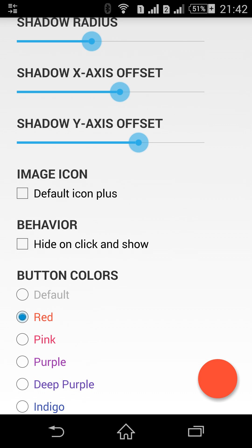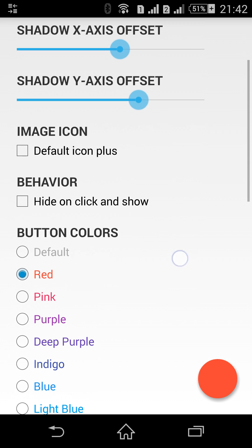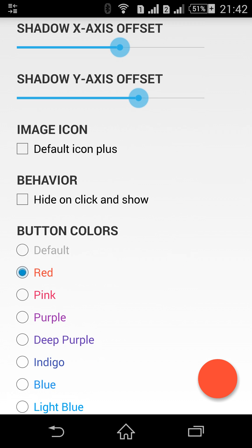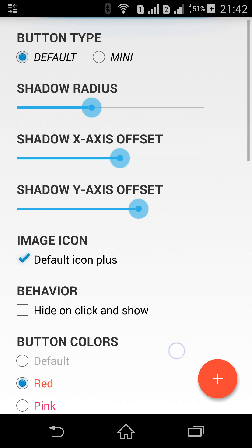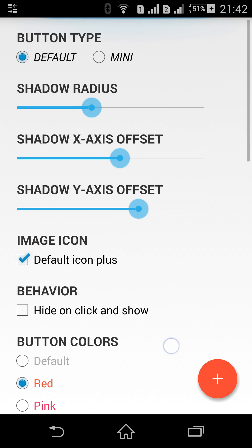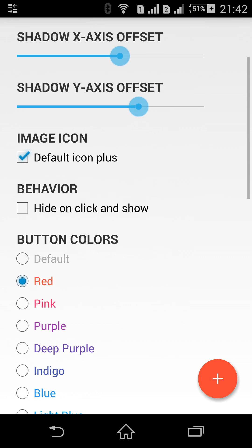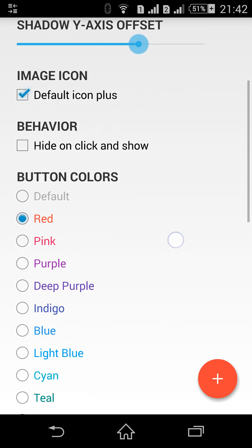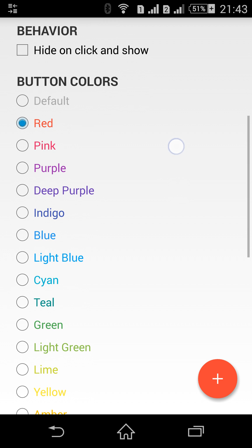I also added the default plus icon in order to show you how the image is actually placed inside the button. Whatever image you choose it will be resized to fit the material design guidelines. Actually the size of the image vertically and horizontally are 24 density independent pixels.